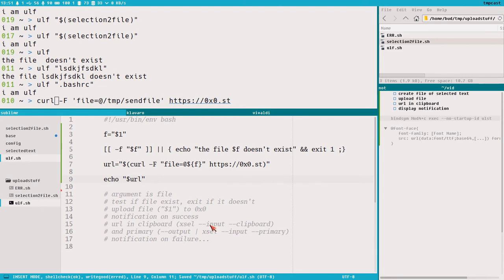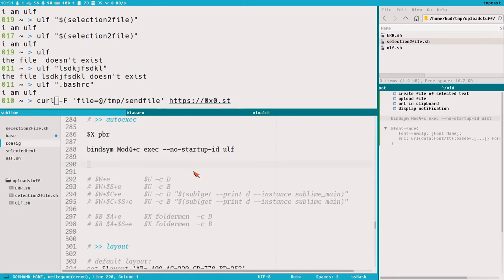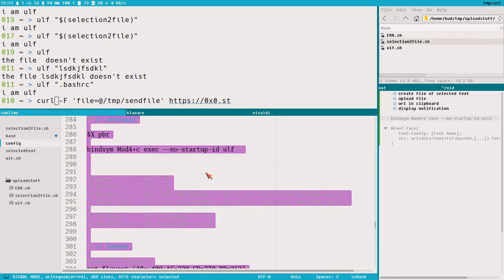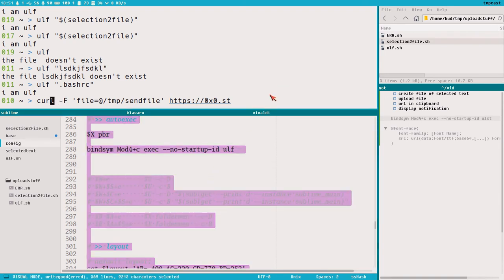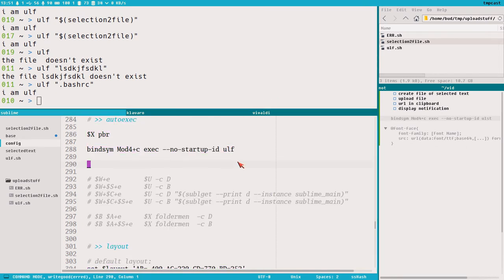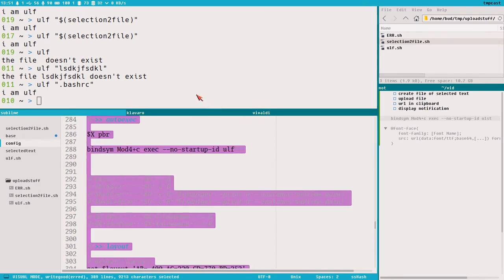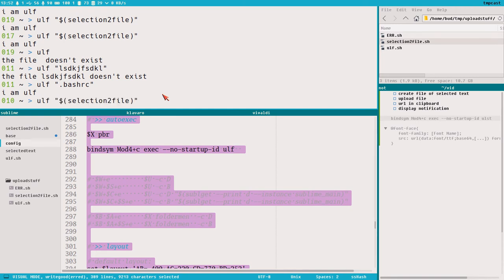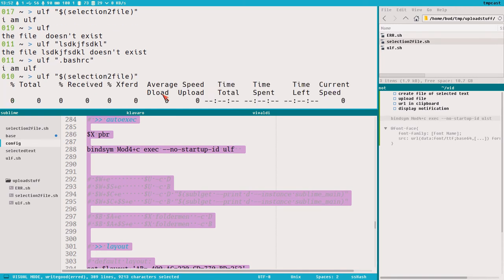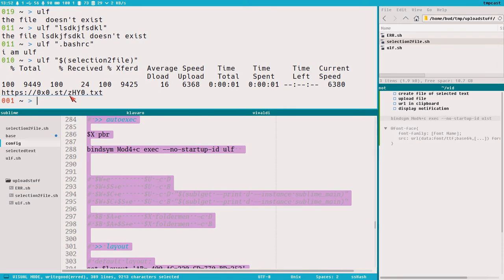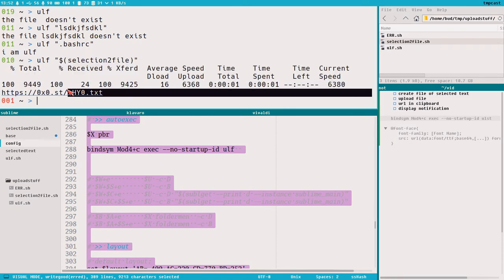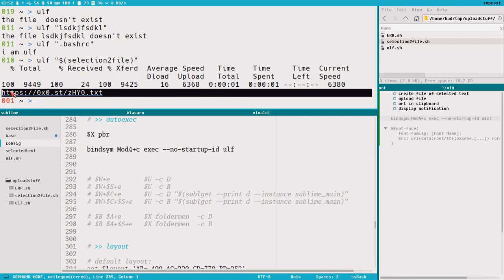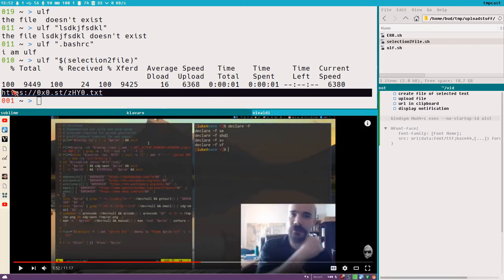Let's upload something not completely useless — let's select everything with Ctrl+A in this file and then run ulf selection-to-file. There we go — we have a link. I open this link in Vivaldi and there it is.